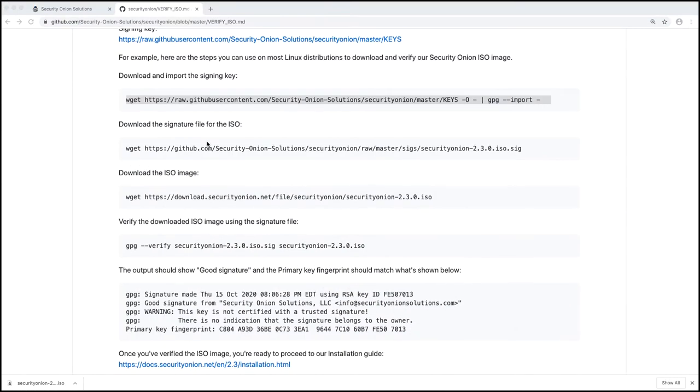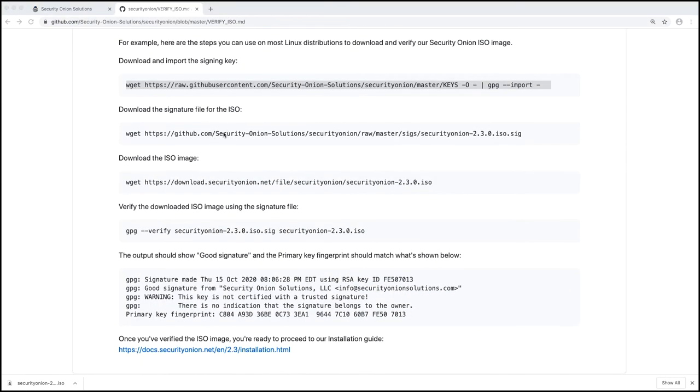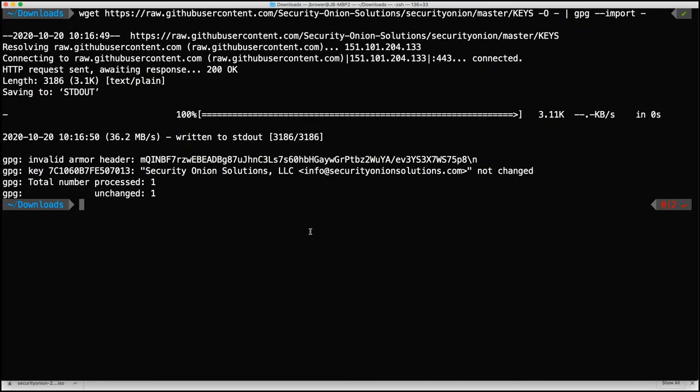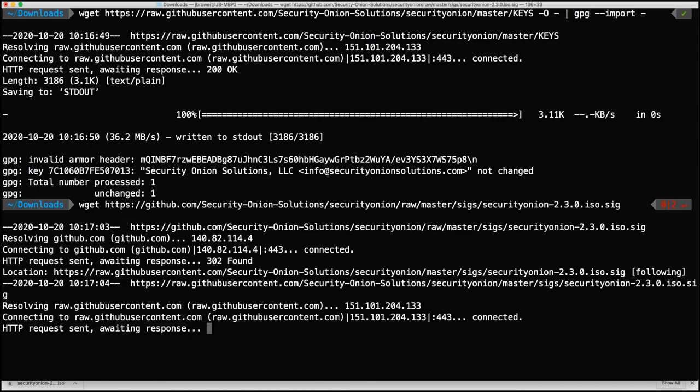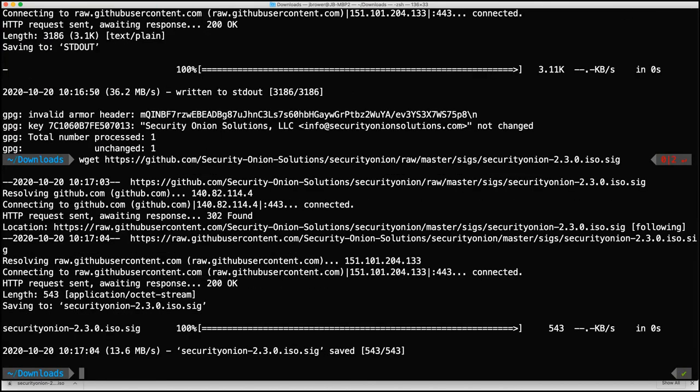So come back here, download the signature file for the ISO, copy that, bring up my terminal, paste it, and looks like it downloaded fine.